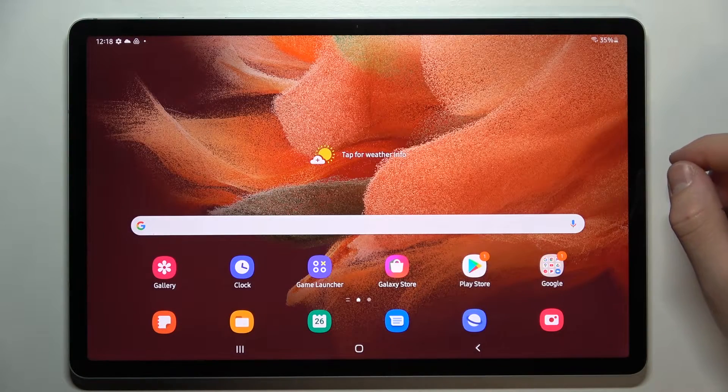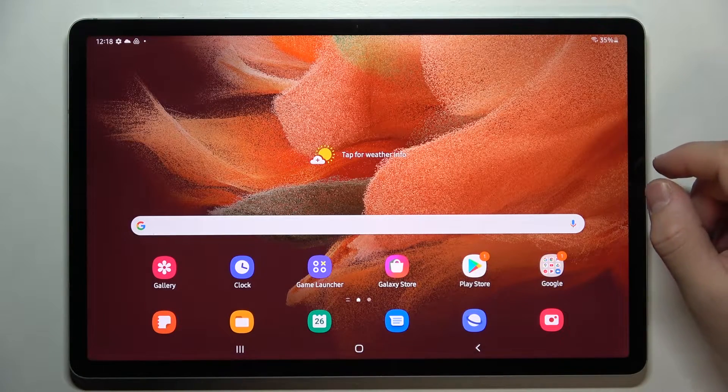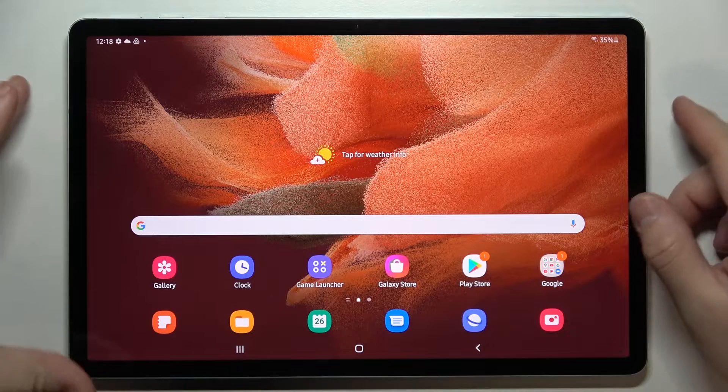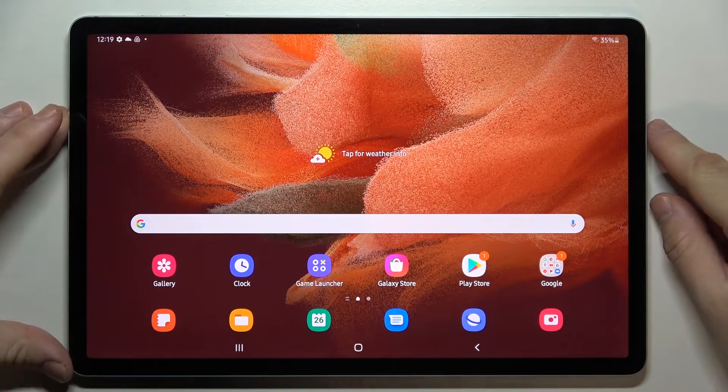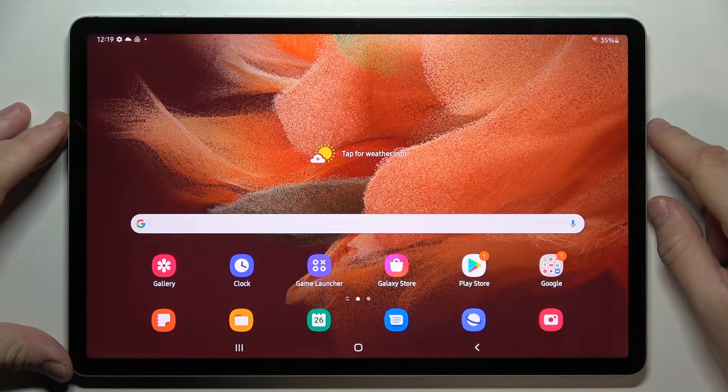Hello. In front of me I've got Samsung Galaxy Tab S7 FE. In this video I'll show you how to change volume keys control.